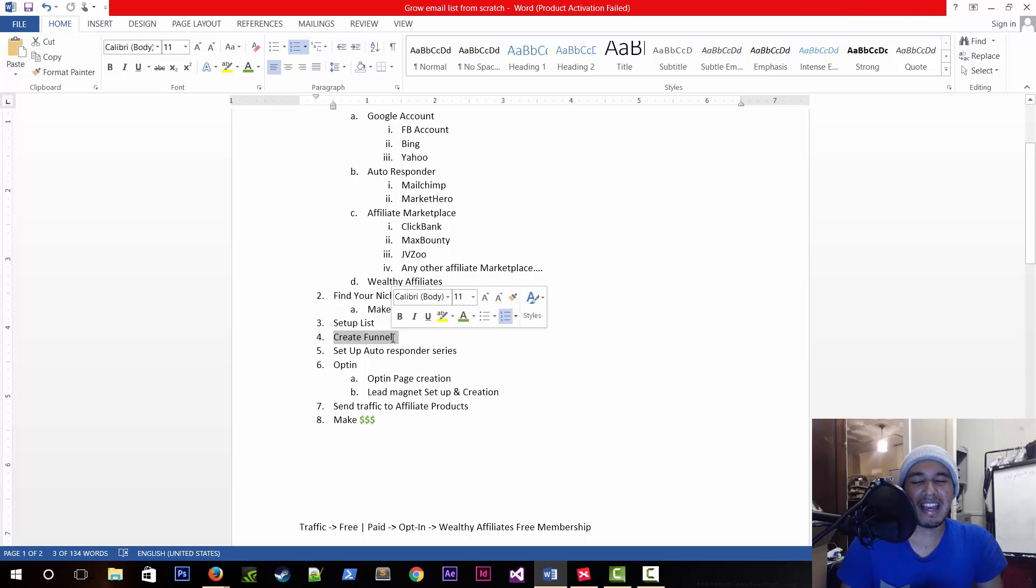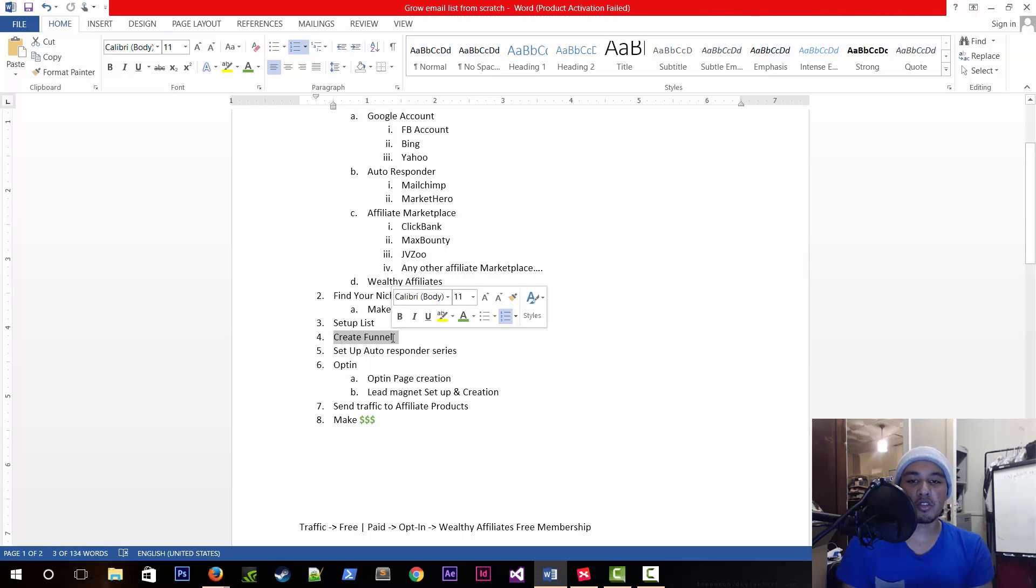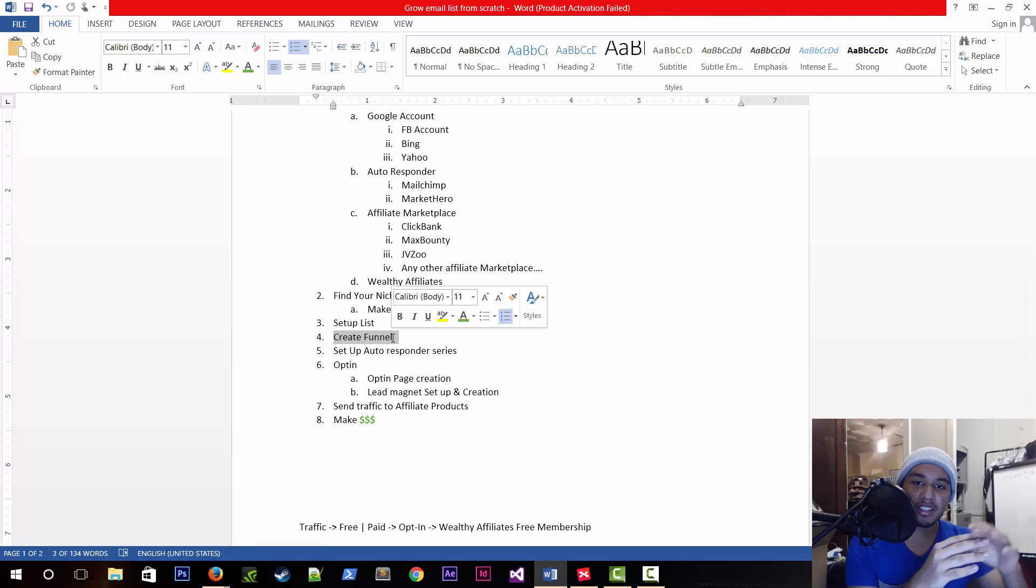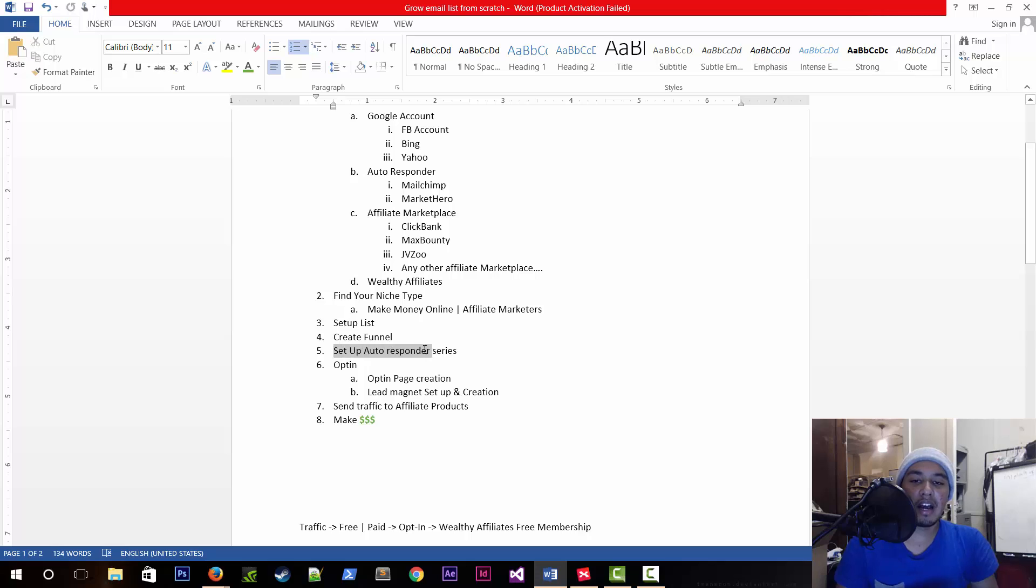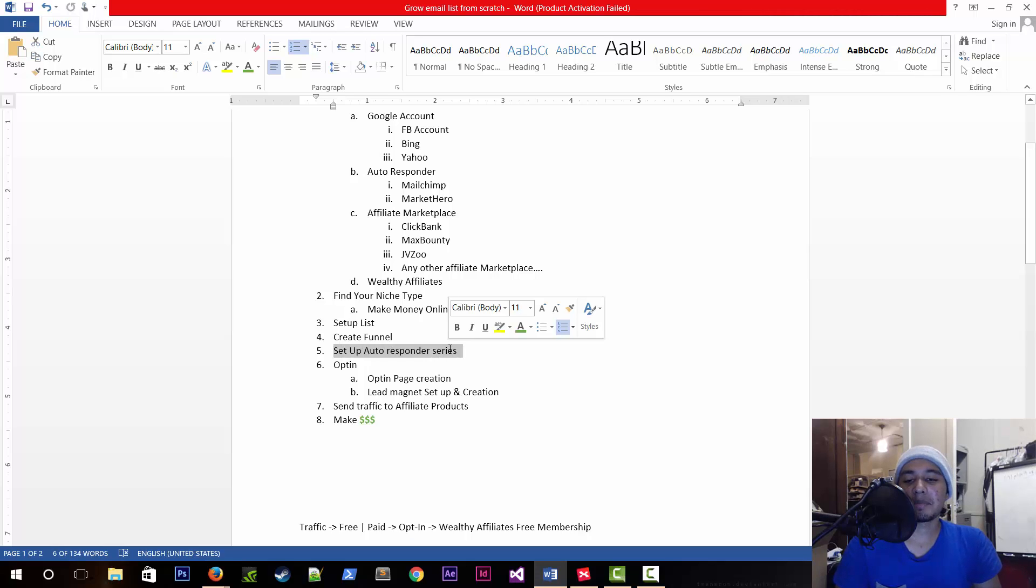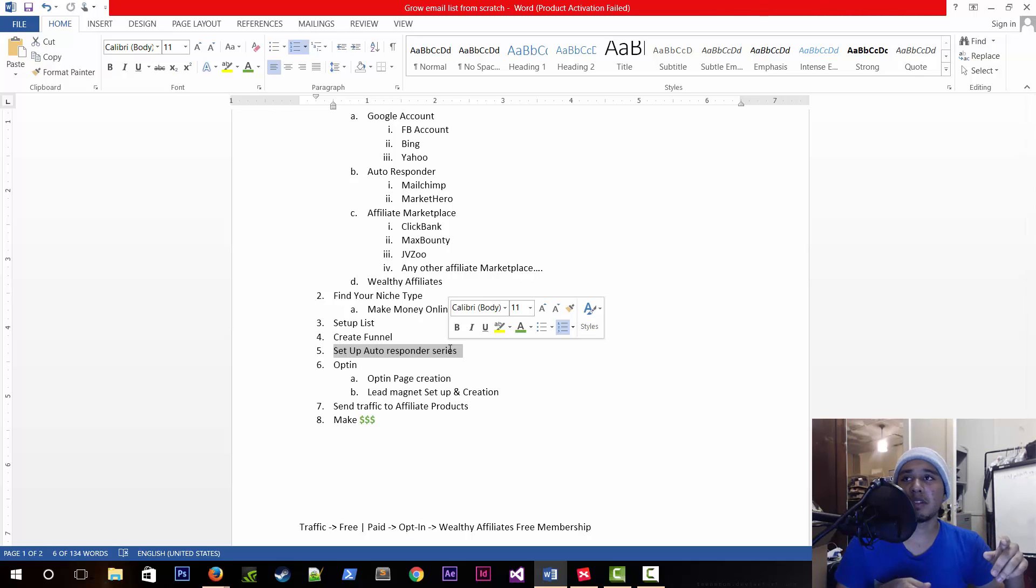After that, we're going to create the actual funnel and set up all the pages necessary. I'll also show you a mind map of how things are going to go through step by step. Then we're going to create the autoresponder series, which is basically after we send them to the initial low value product offer, they're going to be sent to an autoresponder series.